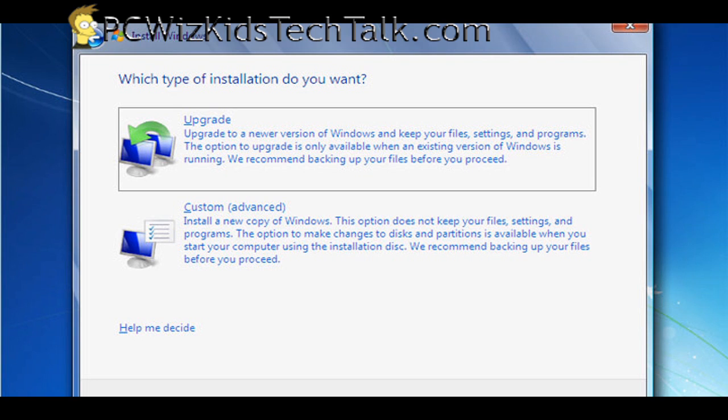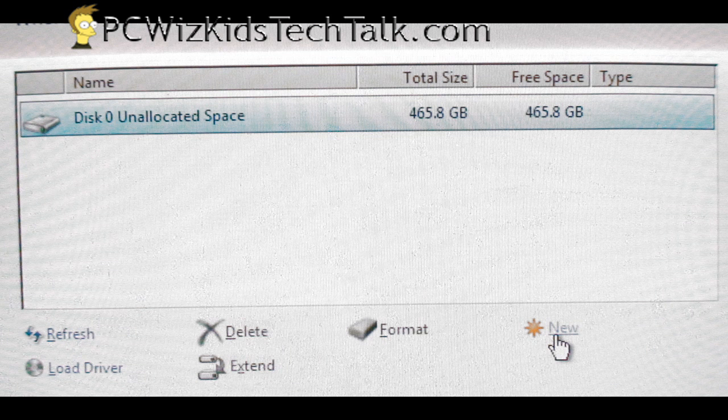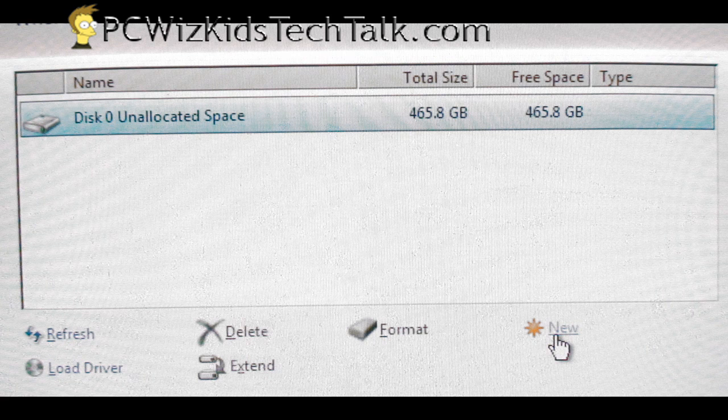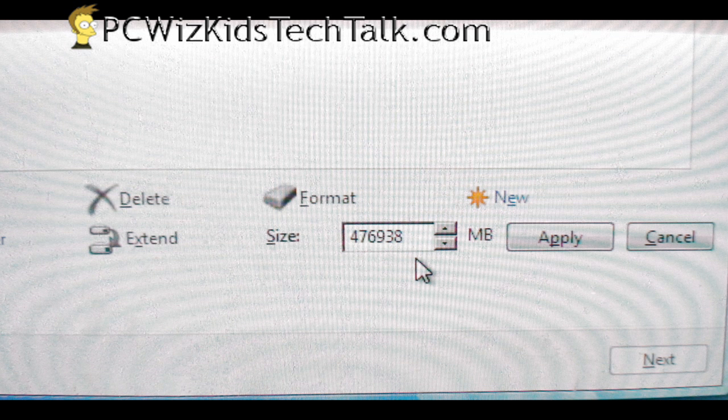I went through the setup and then I chose the custom advanced option here. And then on my 500 gig, I want to split it into two. So I created two new partitions.